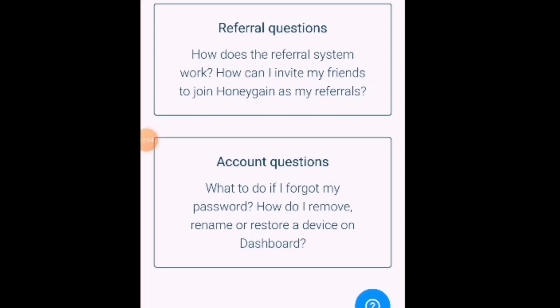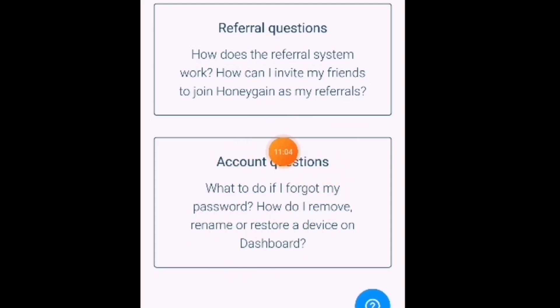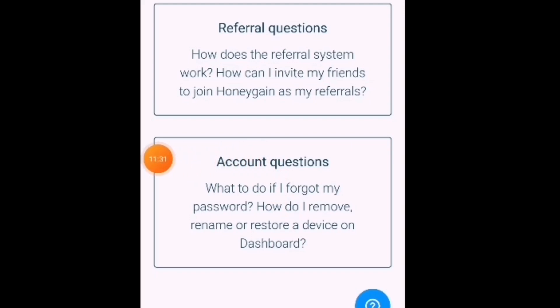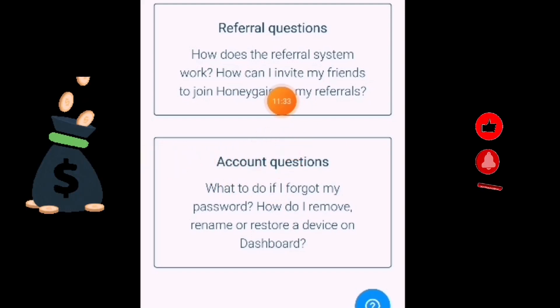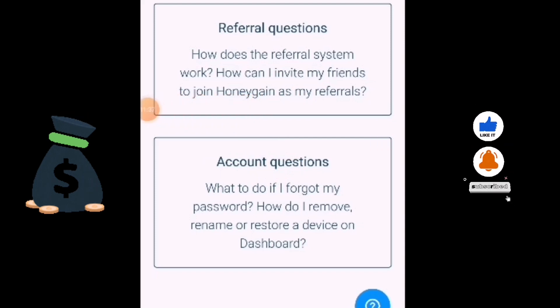Guys, thank you so much. Sana po ay nagustuhan nyo po yung aking ishare ngayon na pagkakitaan about kay Honeygain. Wala po kayong gagawin — i-download lang po natin ito na apps na ito at maghintay na po tayo na kumita po tayo. Kahit paano diba? Download lang po natin. So guys, thank you so much, God bless you all. Sana po patuloy nyo pong manood sa aking mga vlog para po ma-share ko sa inyo ang mga magandang opportunity na katulad nitong apps.